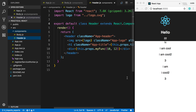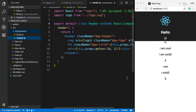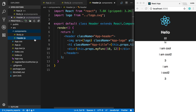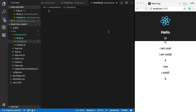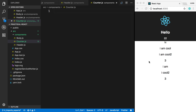We're going to be taking a look at state in React. This is something that allows you to store values that change over time. To show how this works, we're going to be creating a new component called counter.js — something where I want to show a number and then have a button that I can click on to increase the counter.